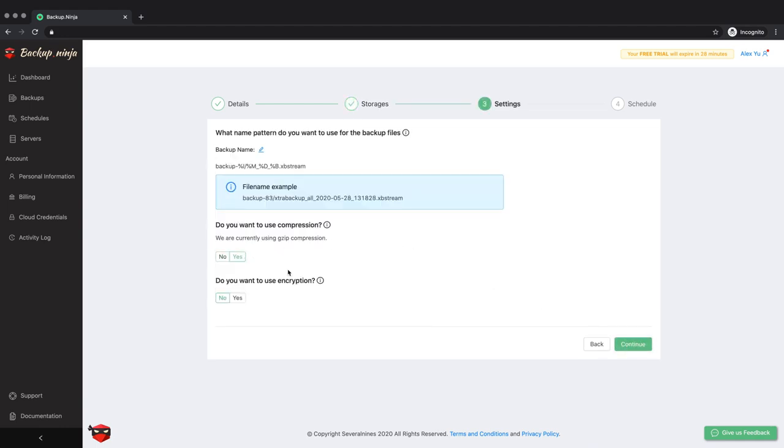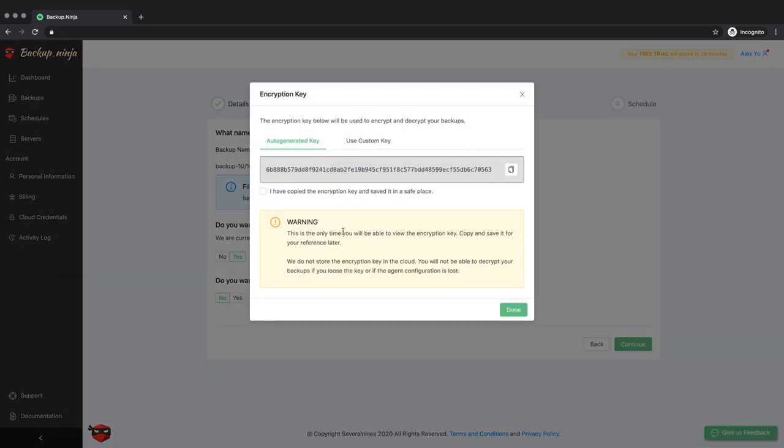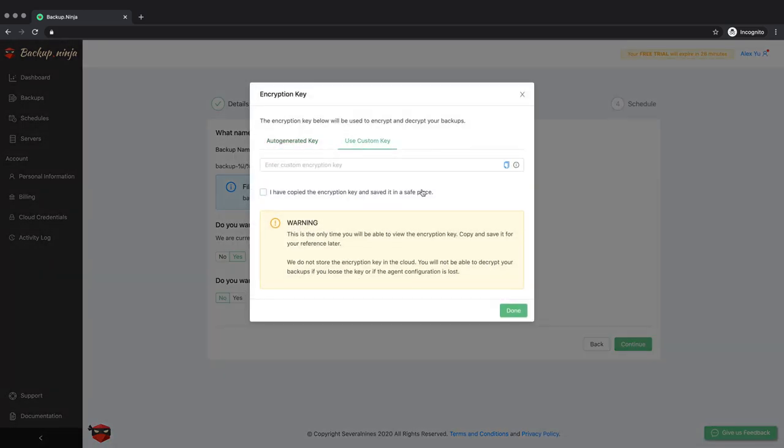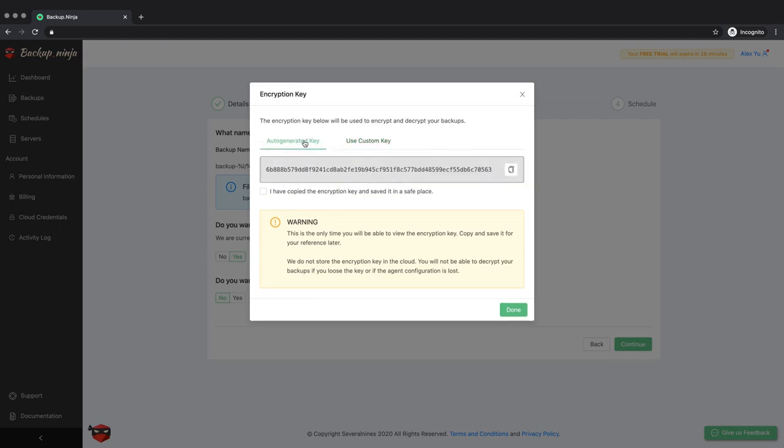Next you will decide whether you wish to use compression on your backups to save storage space and if you want the backup files themselves to be encrypted. Backup Ninja can generate an encryption key for you or you can enter one manually.